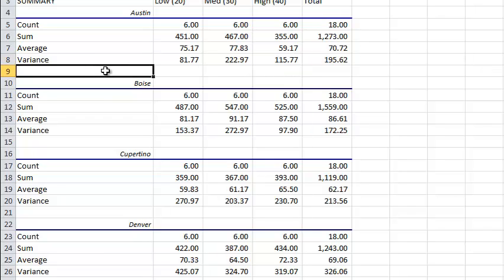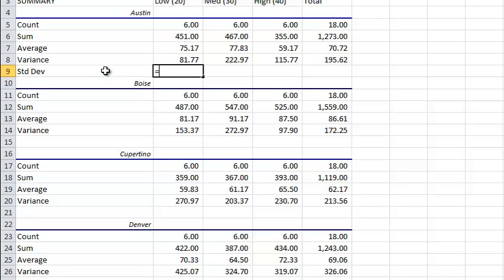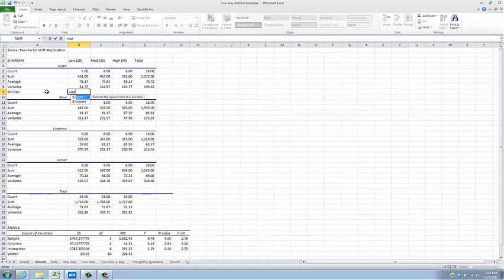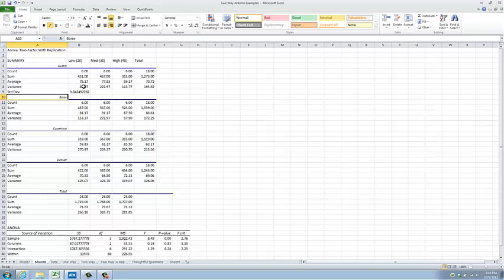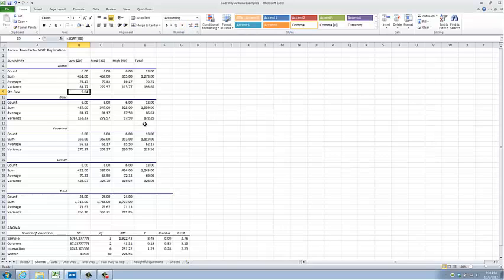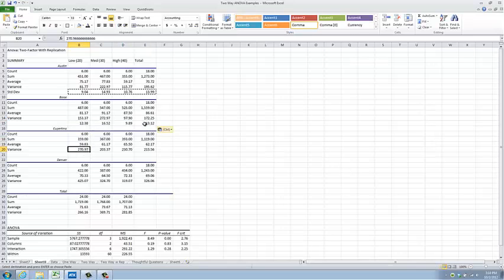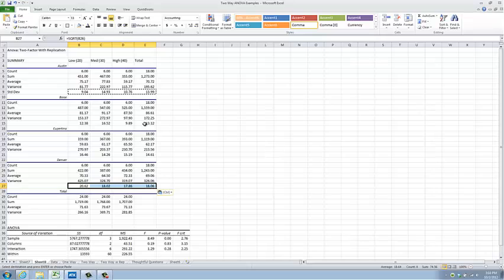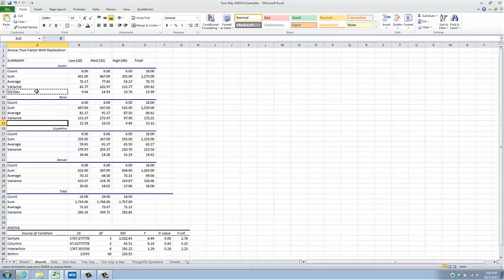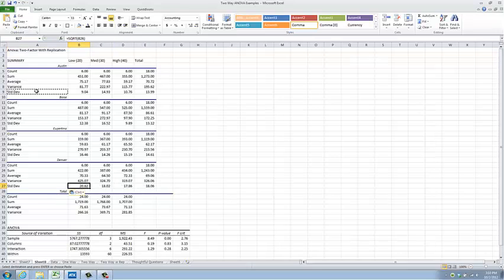If I want, I can type in a root standard deviation column and calculate the standard deviation by taking the square root — as we would say in Idaho — square root of the variance. I can format it and copy it down to the remaining city summary data blocks, and do that with the label as well to help us pass the desert island test. That is to say, if somebody found this on a desert island with no one there to explain it, they would have some hope of understanding what it was all about.